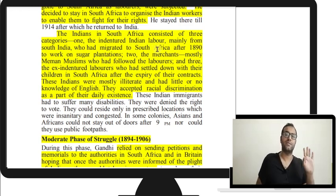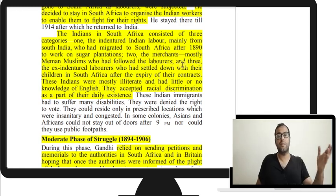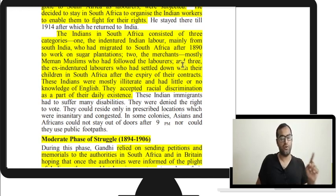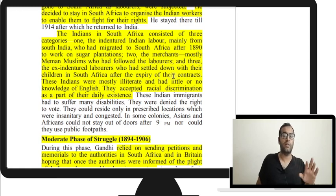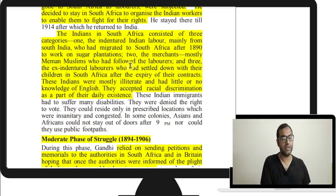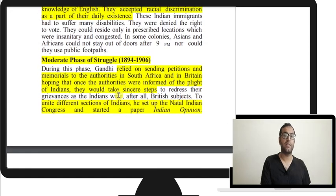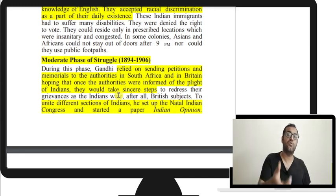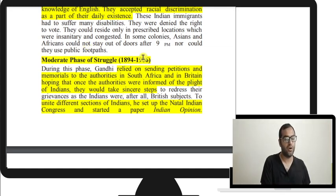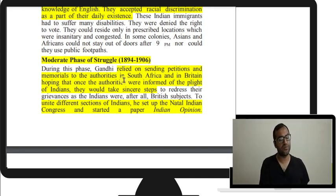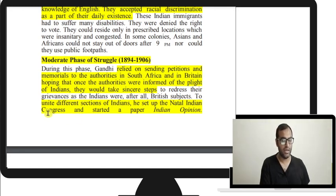Most Indians in South Africa were illiterate, had no knowledge of English, and accepted racial discrimination as part of daily existence — they had no education, no knowledge of courts, and no means to benefit from the legal system. In the moderate phase, Gandhi initially relied on sending petitions to authorities in South Africa and Britain, hoping that once informed of Indians' plight, they would take sincere steps. Gandhi united different sections of Indians, set up the Natal Indian Congress, and started a newspaper called Indian Opinion.